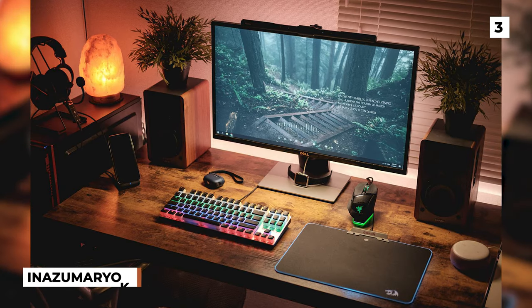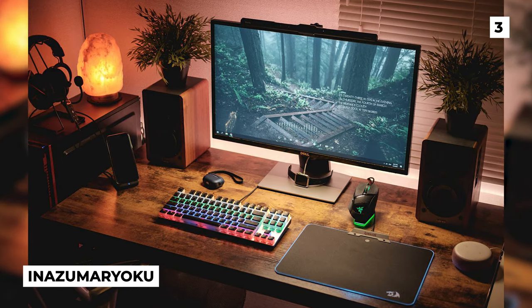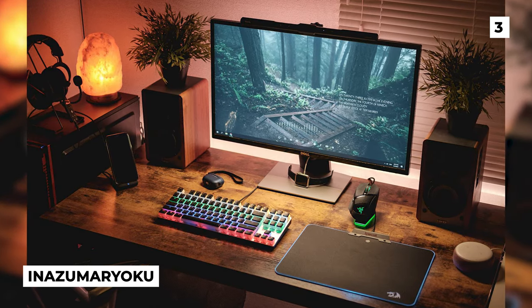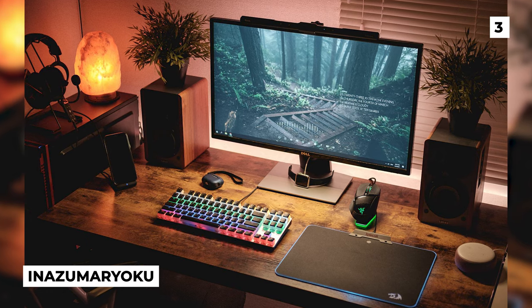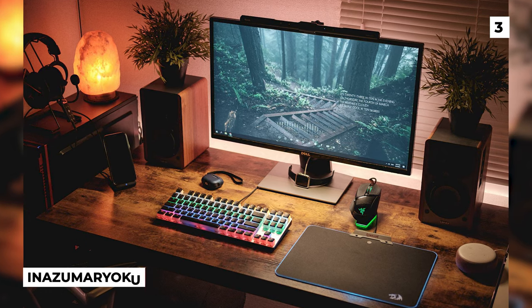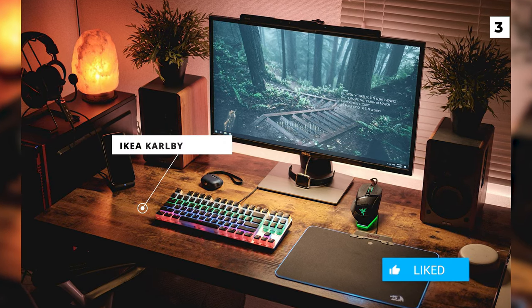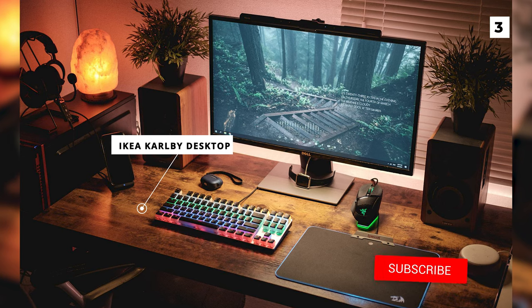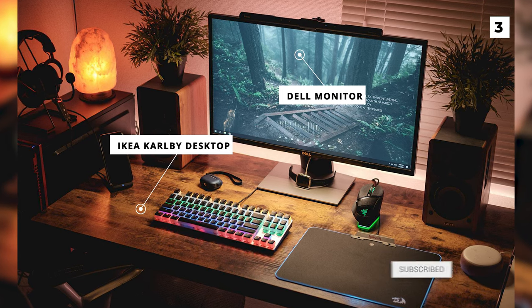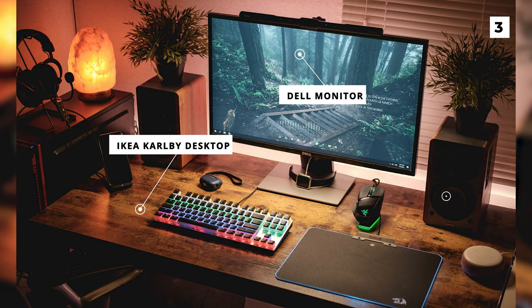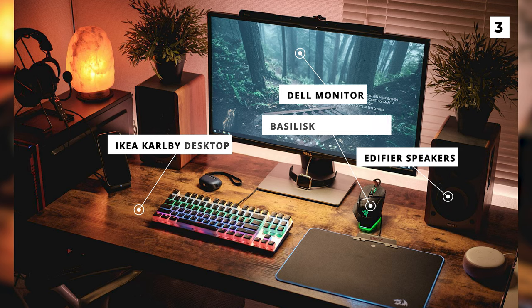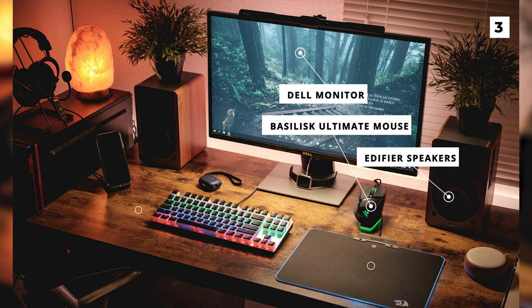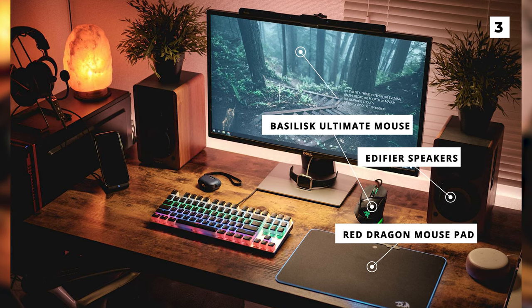This next setup on the list is a very cozy one actually. The desk is a super gorgeous natural wood, and shockingly it's actually just Ikea Cali desktop. On it we've got a Dell monitor next to some Edifier speakers, the Basilisk Ultimate mouse, and a Red Dragon mousepad.